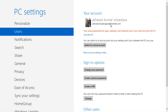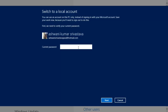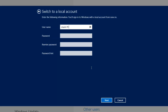If you're not finding the settings, it's very simple. Just click on 'Switch to Local Account' and give your password there. I'm not entering mine because I'm demonstrating the removal process.